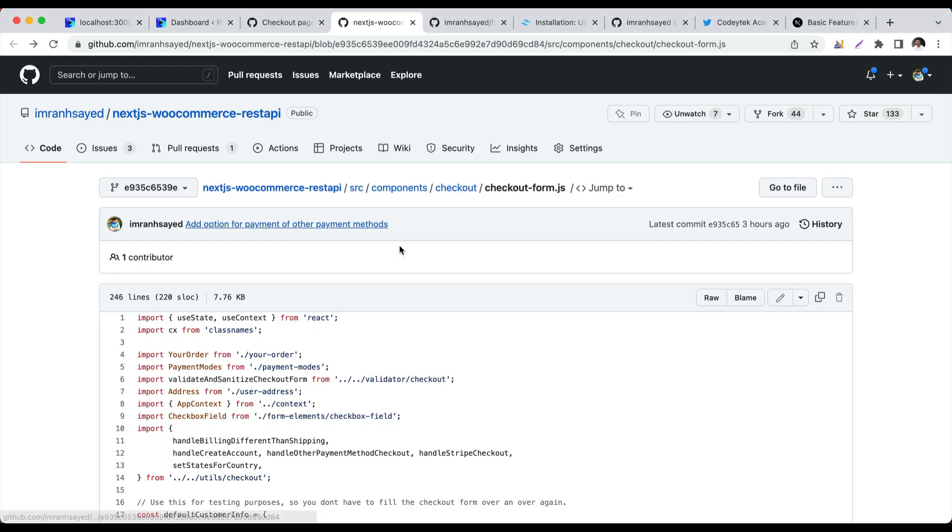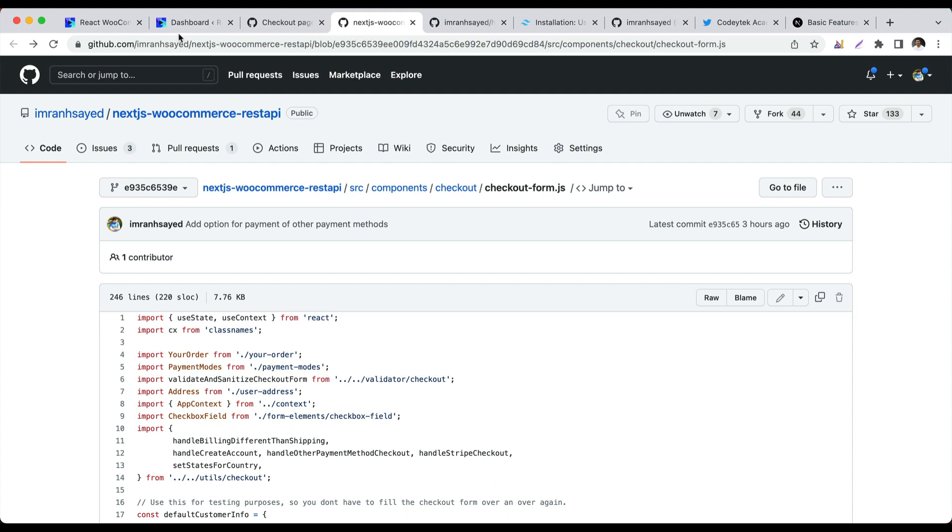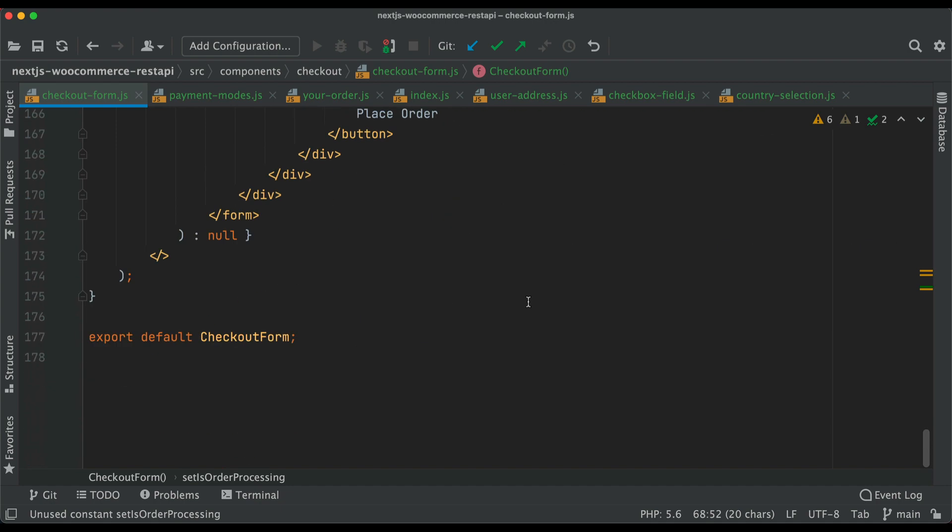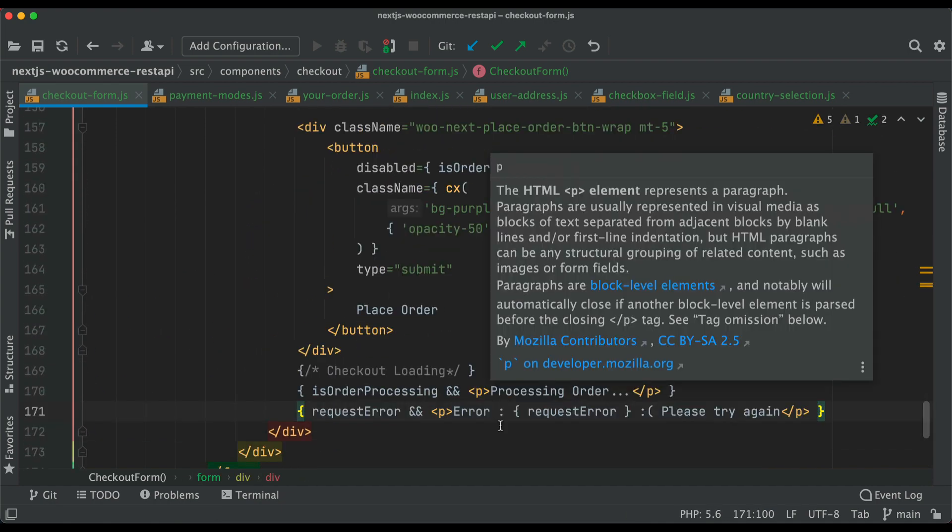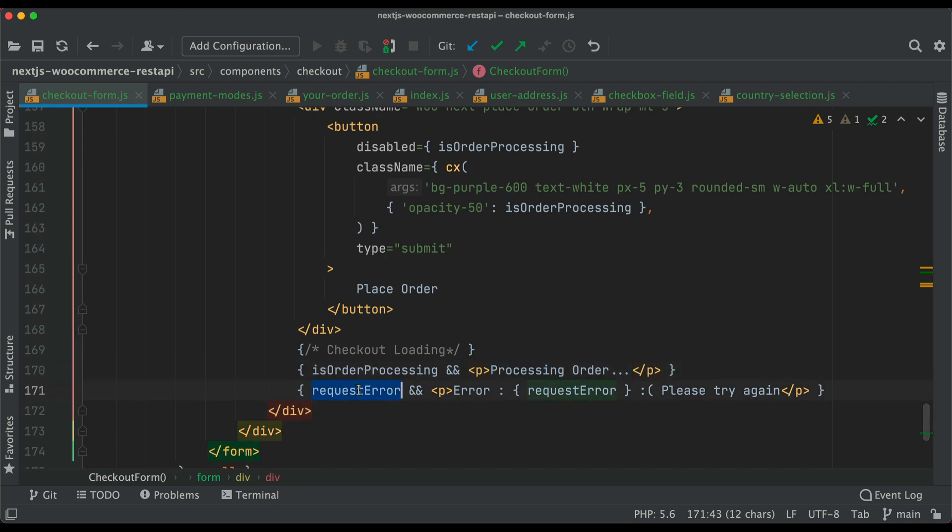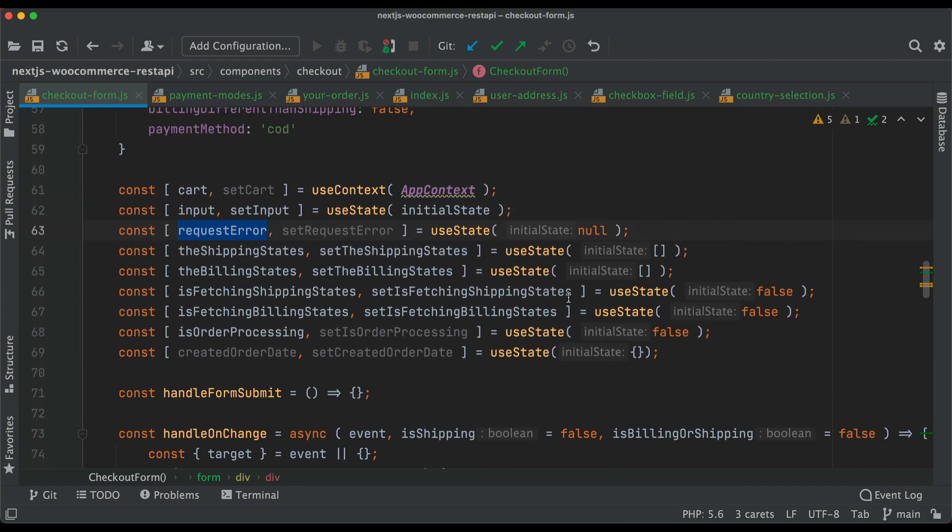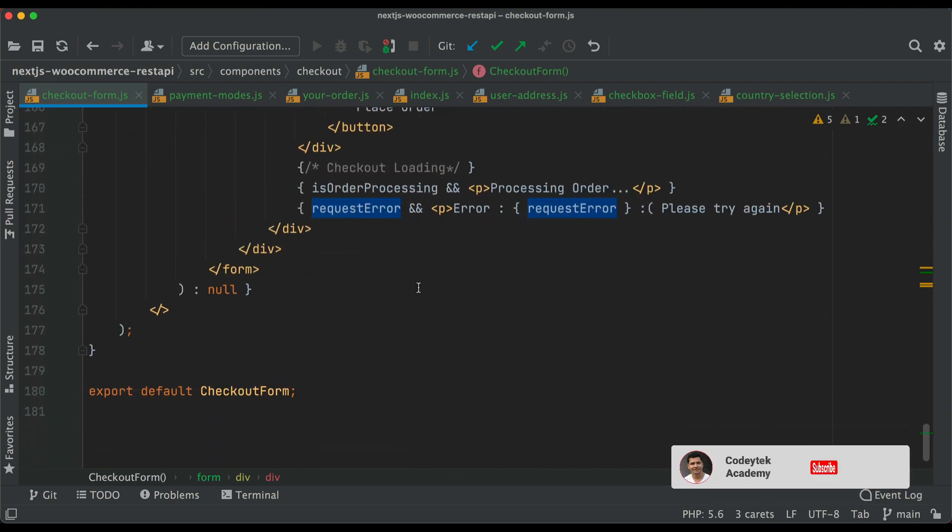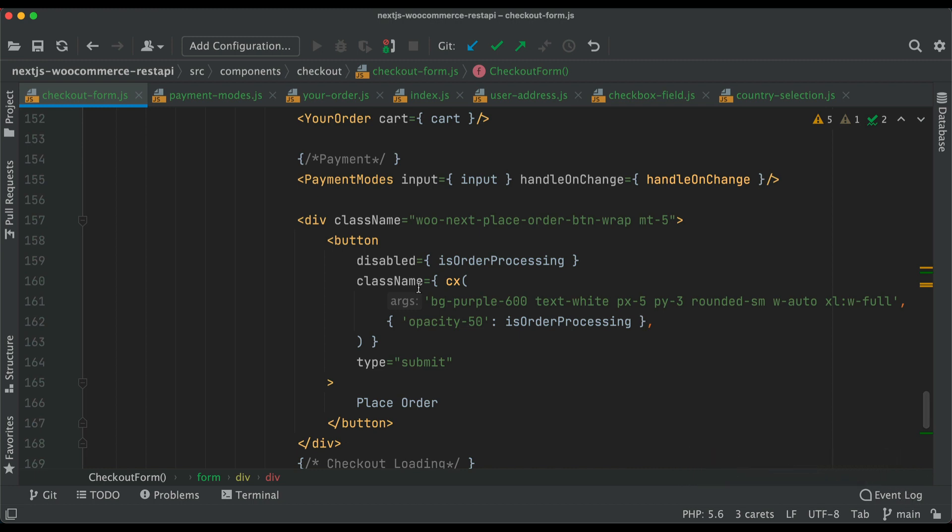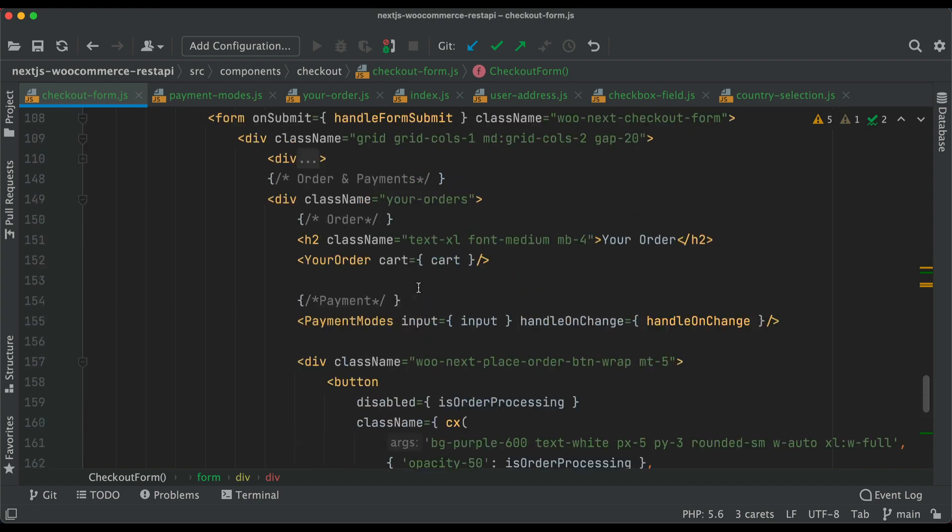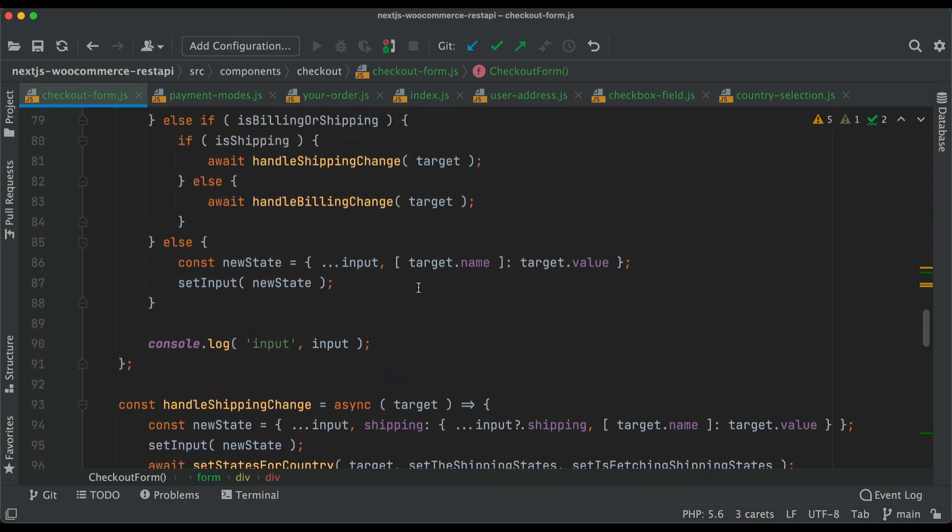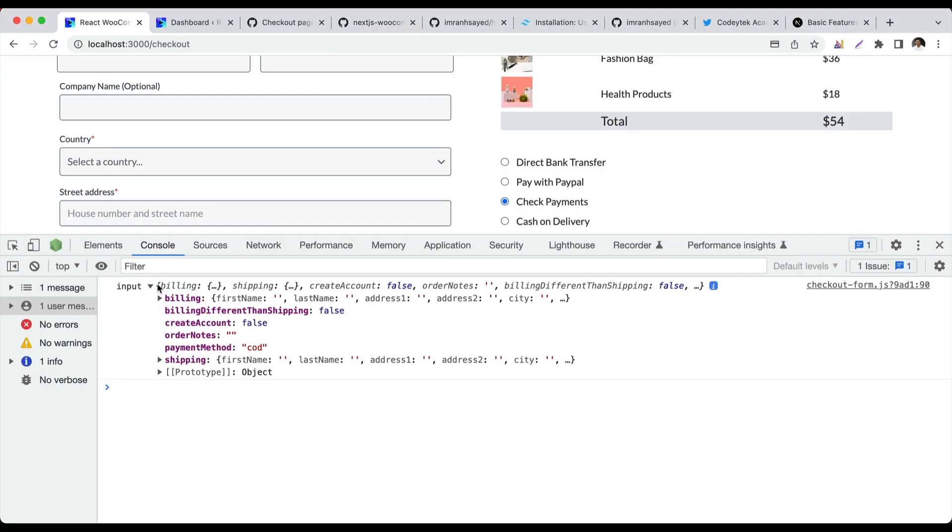Another thing is to show some loading state to the user. If order is processing, say 'processing order.' If there's any error, print that error with a sad smiley saying 'please try again.' We already created these states earlier, so now we can go really fast in developing because we did all the heavy lifting earlier.